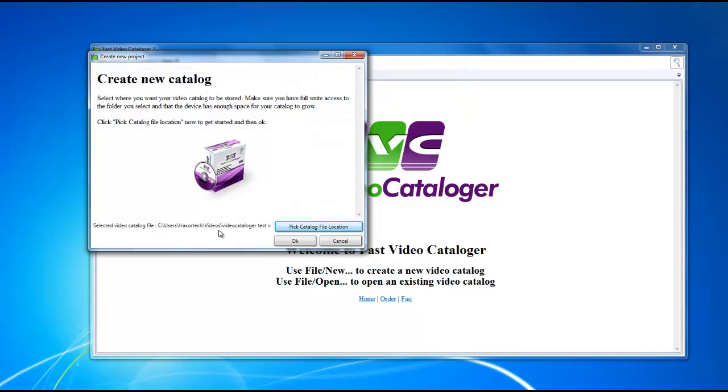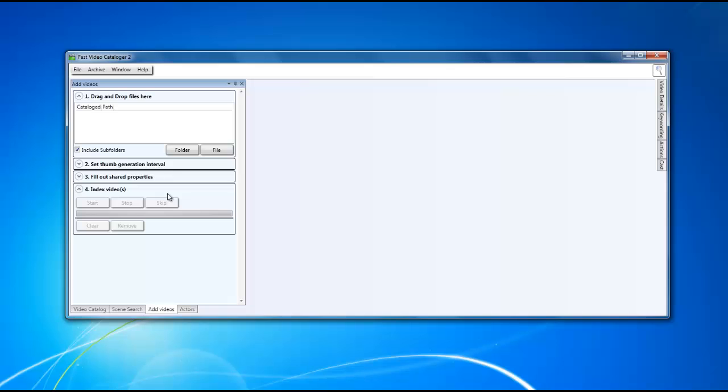Once you've selected your destination, click on OK. Alright, the next thing we're going to do is take all the video files that we want to catalog and drag them and drop them into this little pane here.